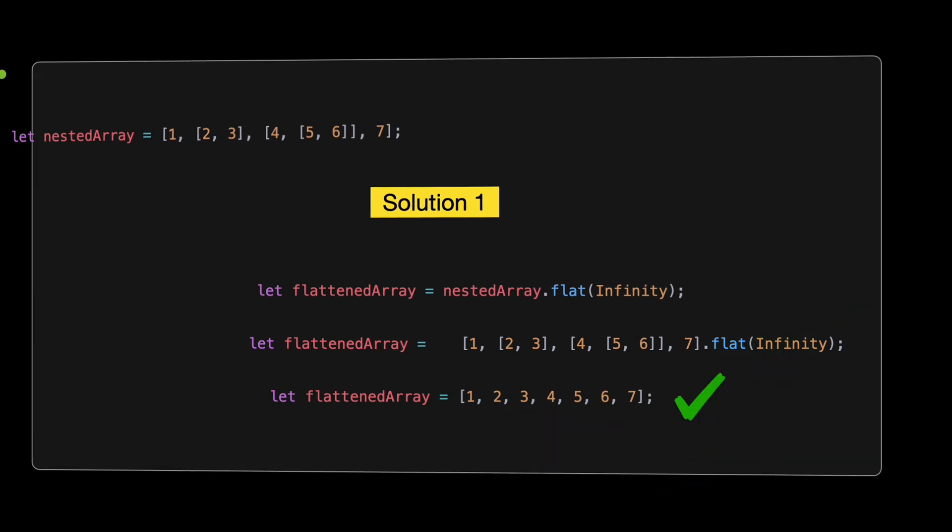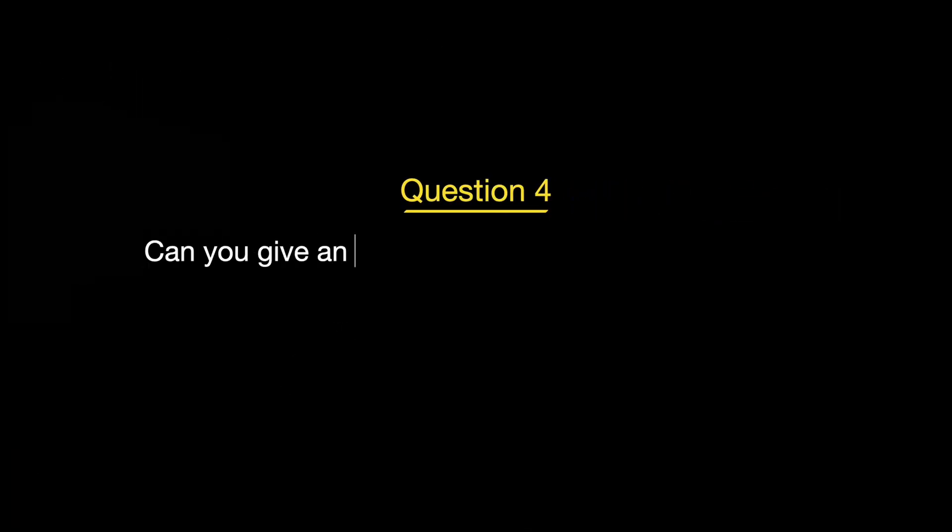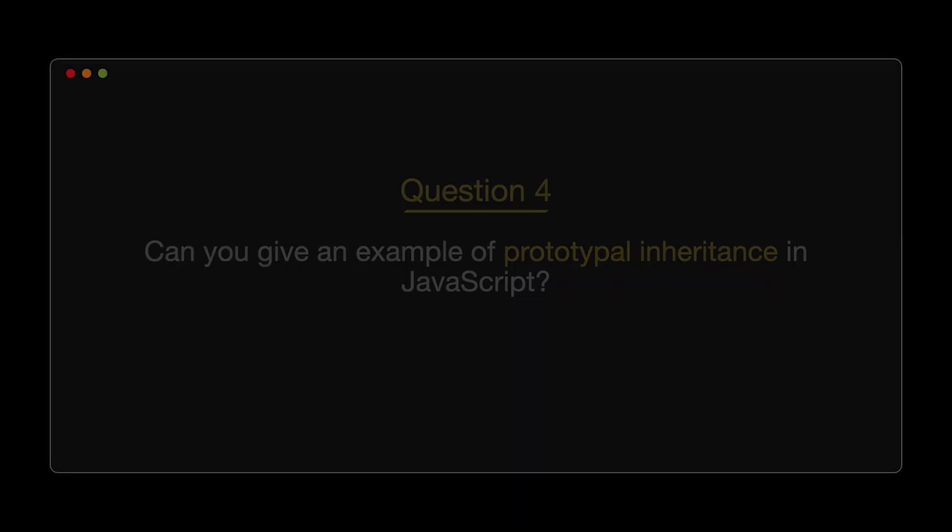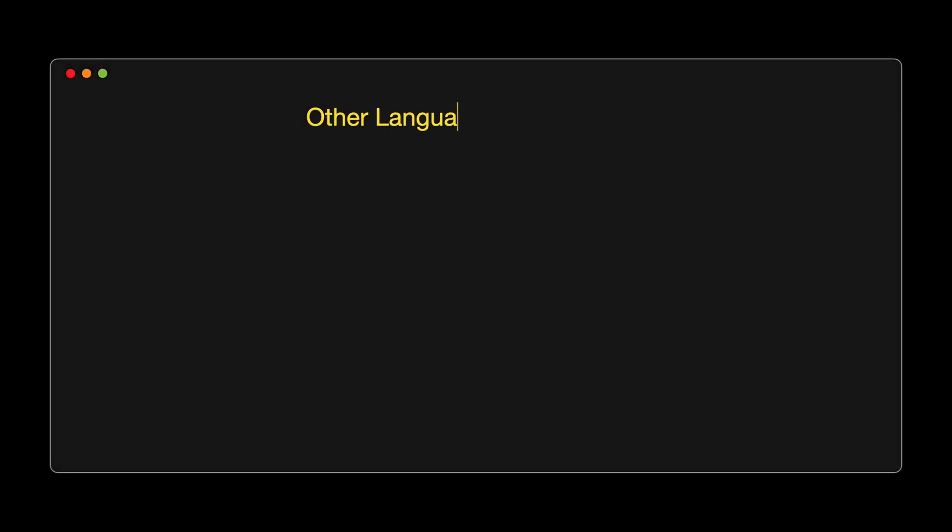Question 3. Arrays can be tricky, especially nested ones. How would you flatten a deeply nested array in JavaScript? Suppose we have a nested array, like this one. Our goal is to flatten this array so that all the nested elements are in a single array, with no nesting. In other words, we want to turn it into this, how do we do that in JavaScript? Let's explore our options.